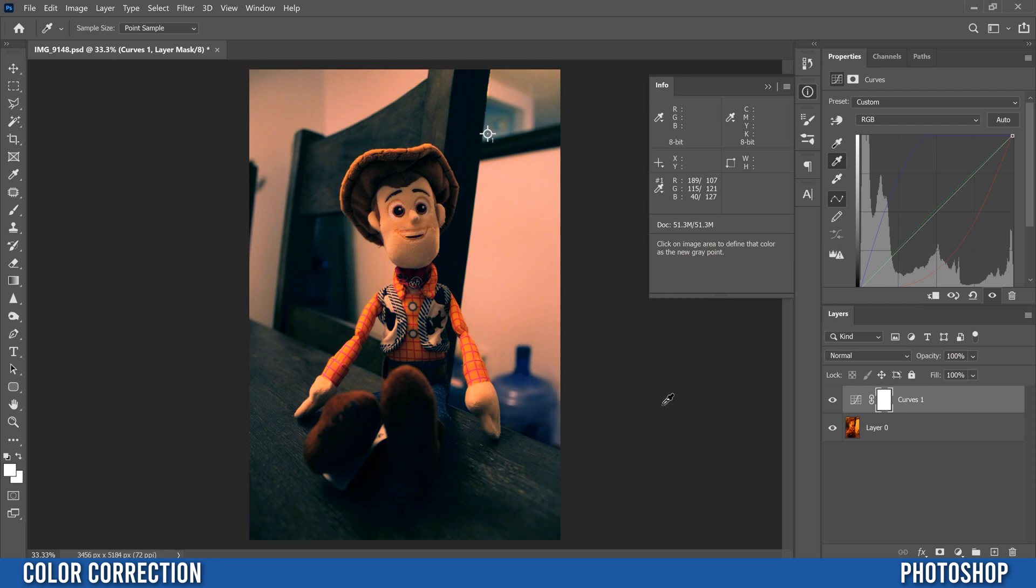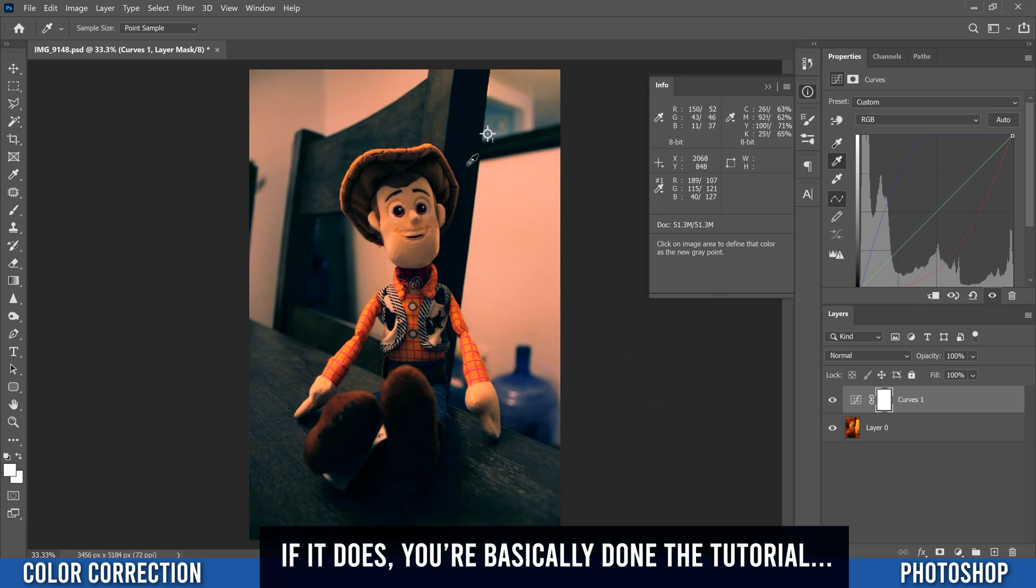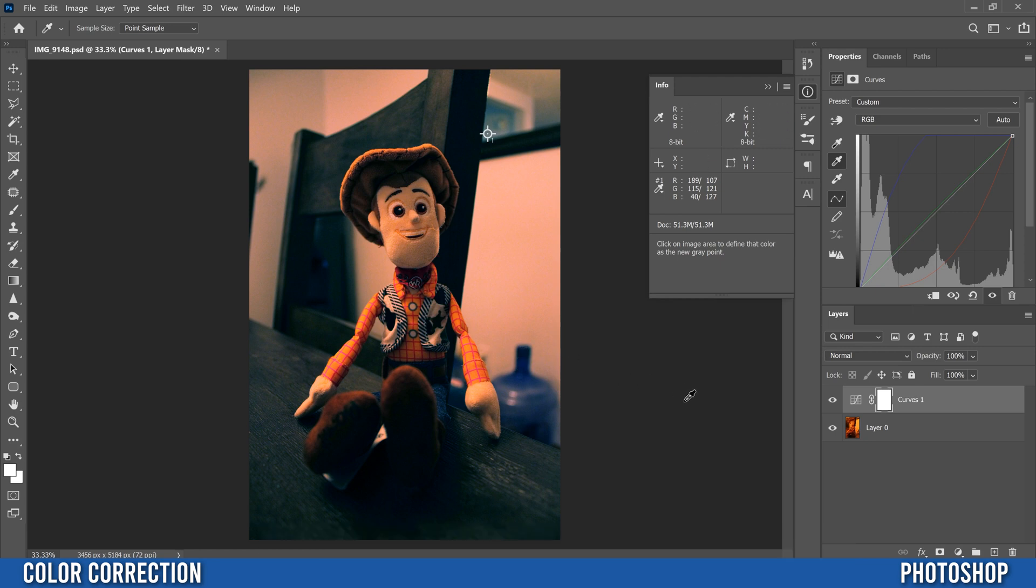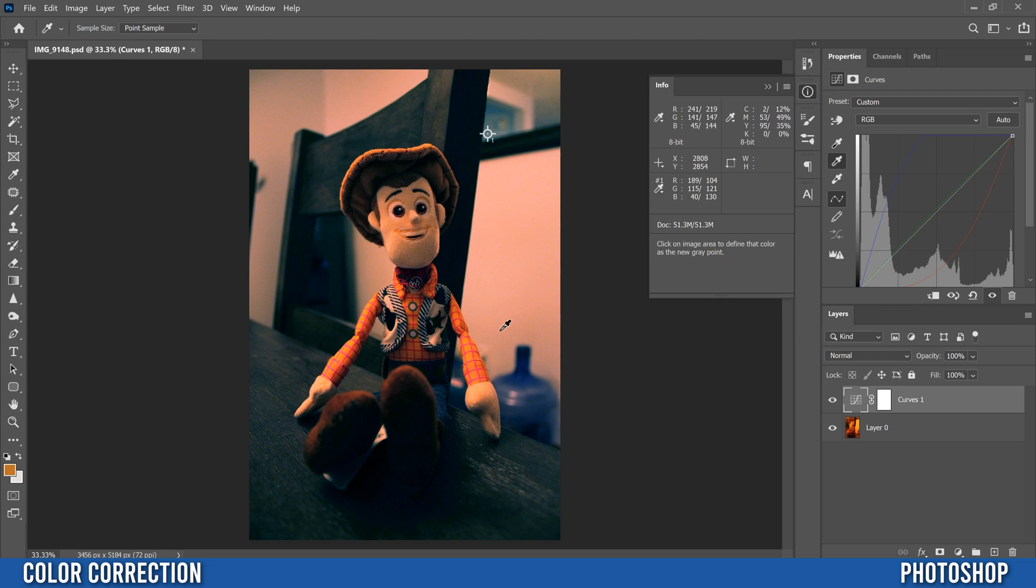So that might fix it perfectly and it might not. So right now mine's not perfect and that's okay but I'm going to show you that you can actually click wherever you want on the image. You don't have to do this if you don't want.